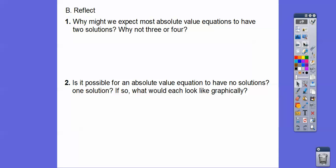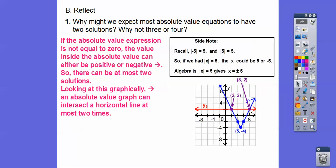Let's answer a couple of questions. Why might we expect most absolute value equations to have two solutions, and why not 3 or 4? From the last lesson, if we had the absolute value of x equals 5, then x could be plus or minus 5, because the absolute value of negative 5 equals 5 and the absolute value of positive 5 equals 5. So if the absolute value expression does not equal 0, the inside can be positive or negative — plus or minus 5 — meaning there can be at most two solutions. Graphically, the absolute value intersects a horizontal line at most two spots.